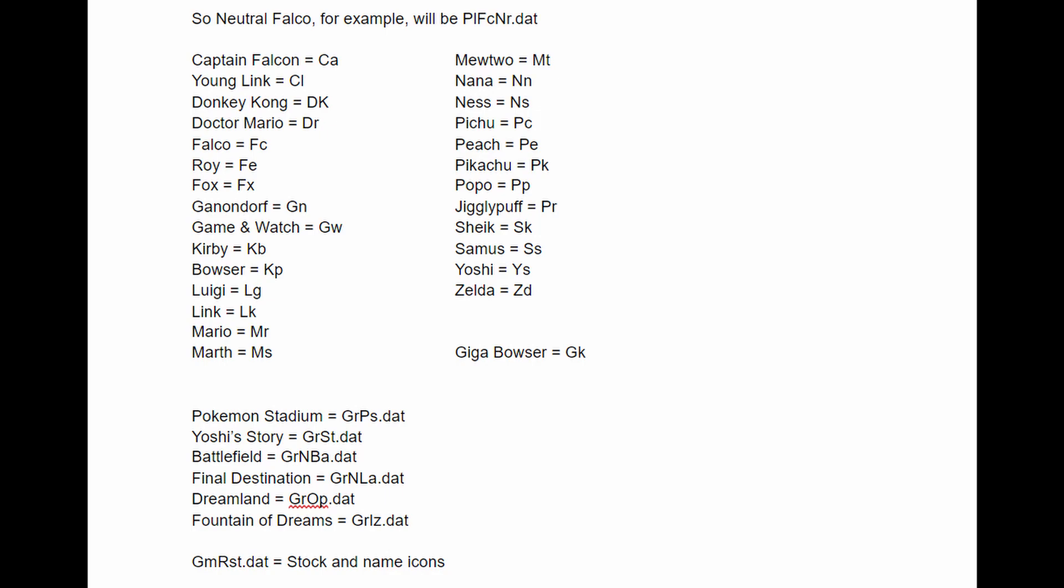Stages work the same way, except the prefix is GR instead of PL. All files end in DAT in vanilla melee. In 20XX, character skins may end with .LAT or .RAT, depending on if you press the left or right trigger on the character select screen to pick an alternate skin, but the files work the same way as DAT files, and you can still use them in DAT Texture Wizard.